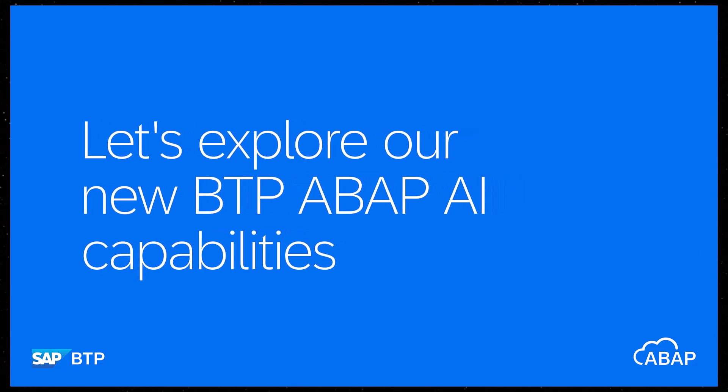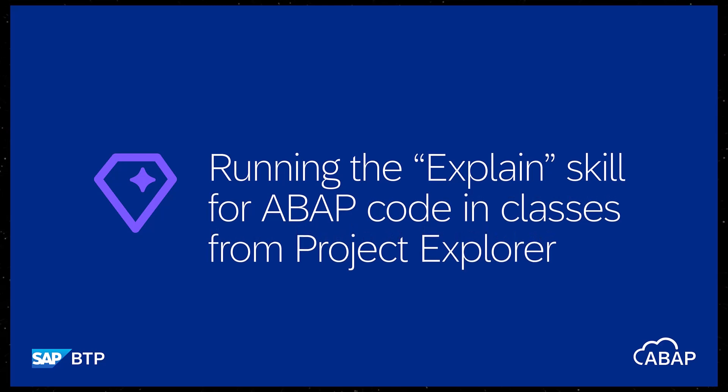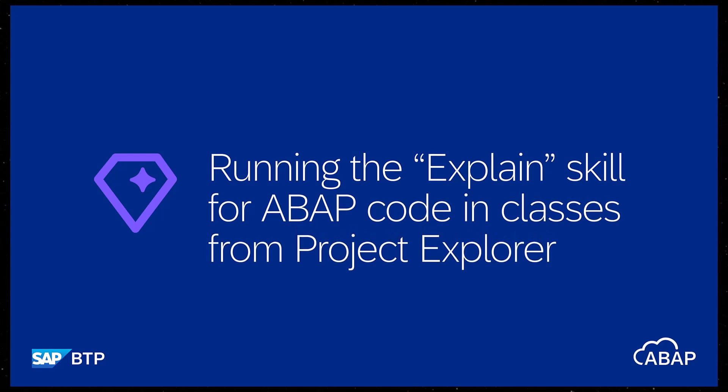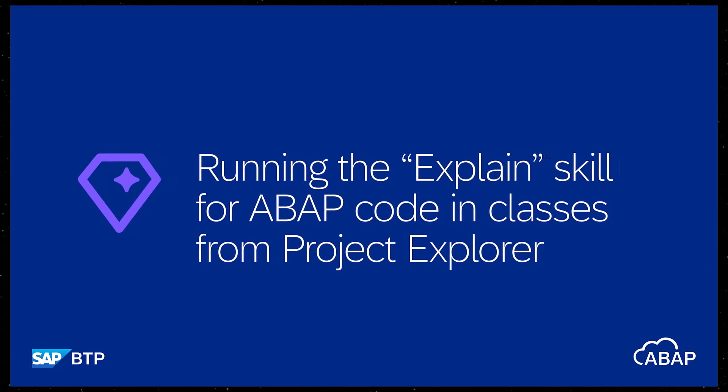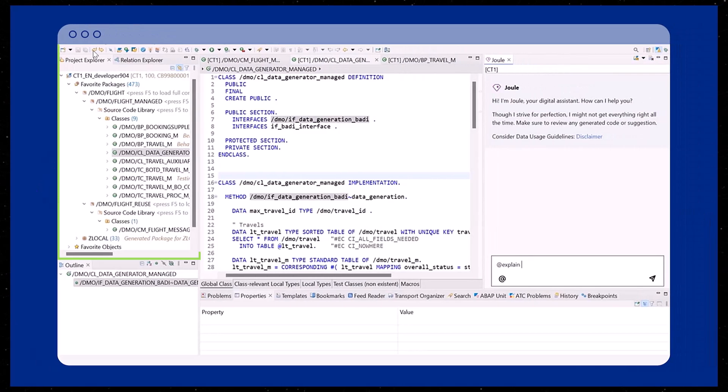Hello, once again we are using the Joule Explained skill, but this time we will initiate it for an ABAP class from the Project Explorer view.